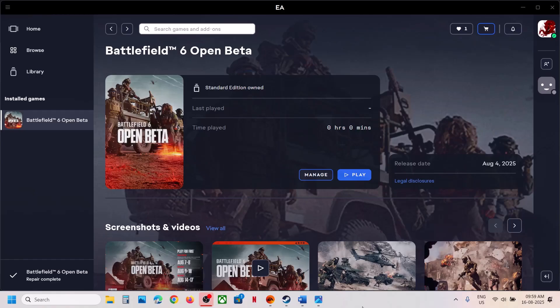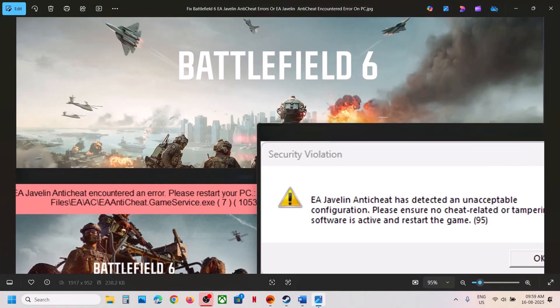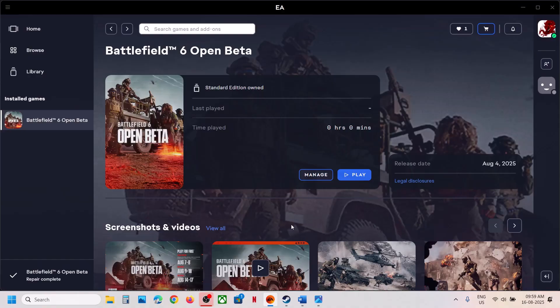Hello guys, welcome to my channel. Today in this video I am going to show you how to fix EA anti-cheat errors with Battlefield 6 game on a Windows computer.